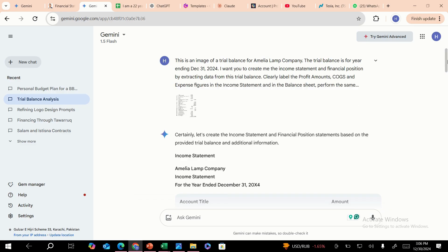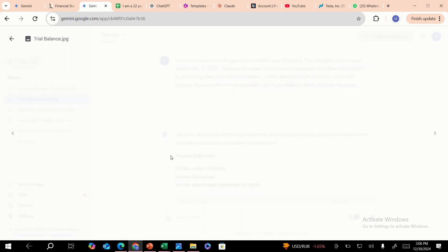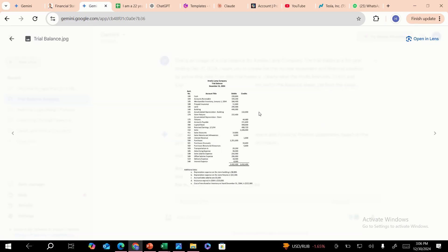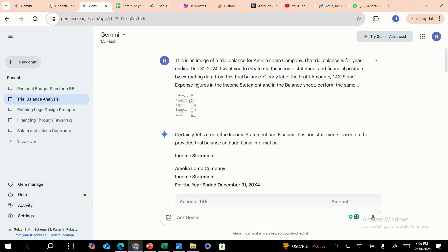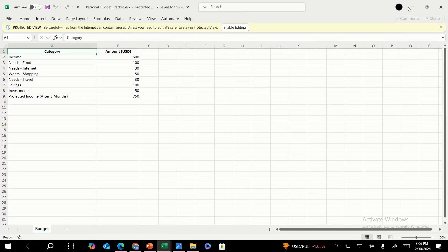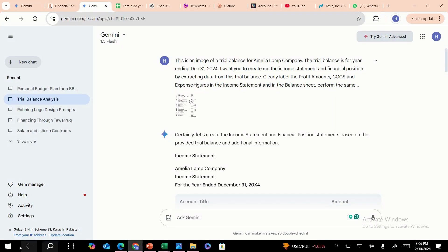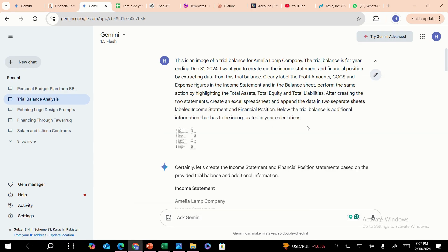In this prompt, I've given the model an example image of a trial balance. If you're from accounting and finance, you know a trial balance is used for extracting all the information from ledger accounts and creating a balance. We've taken this as an example — it's a trial balance for Amelia Lamb Company with additional data about depreciation and other cost information. Creating financial statements manually from this is really time-consuming. You have to go to Excel, input all the data, create a sheet, and do all the calculations manually. So I'm going to automate this whole process with a simple prompt and this image.